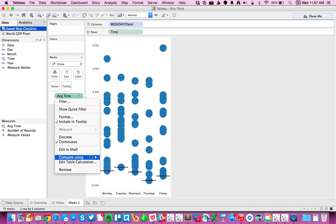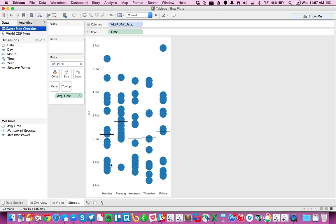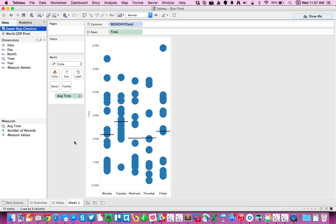But that's not quite right. So I need to tell it to compute using table down. There we go. That's a little bit better. So now you can see for each day I have a different average check-in time.